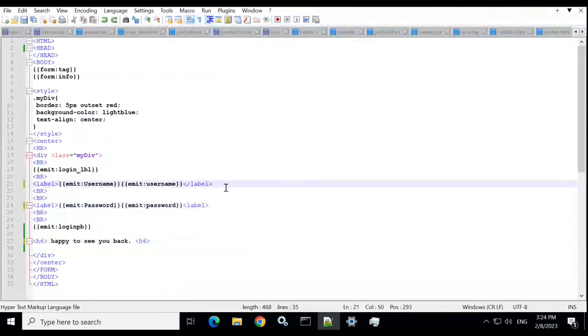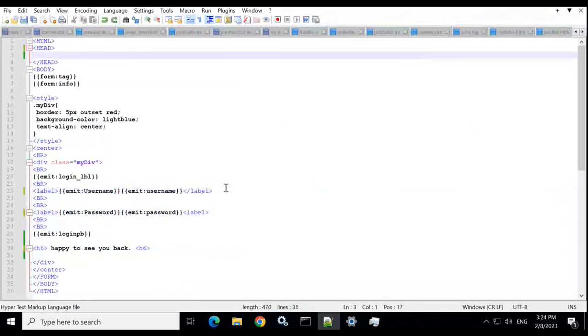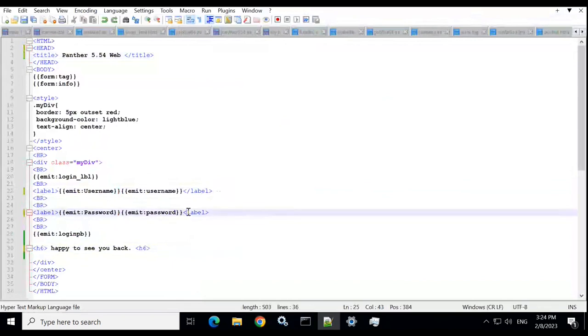So here we are adding label tags and title tag, and a small text at the end of the division.